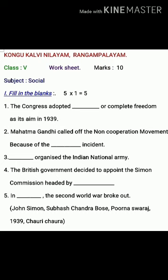Have you all finished? Very good. Come to the next one. Third one: ___ organized the Indian National Army. Fourth one: The British government decided to appoint the Simon Commission headed by ___.